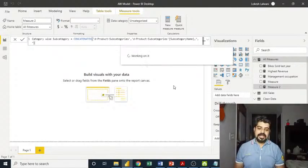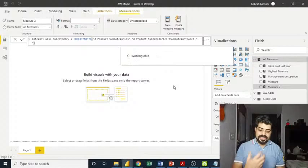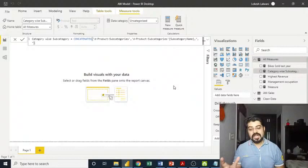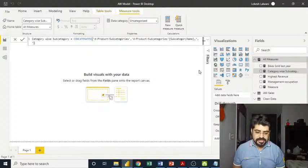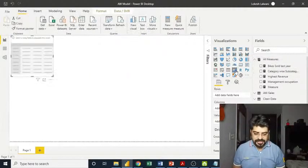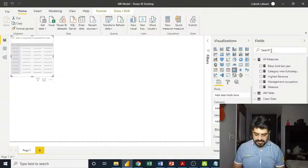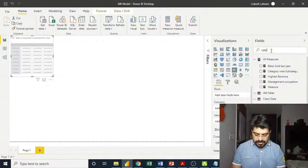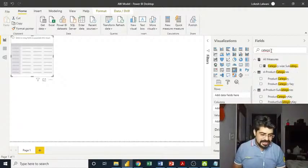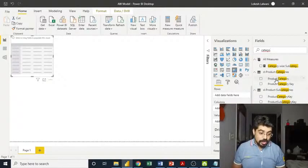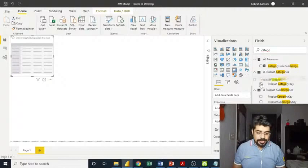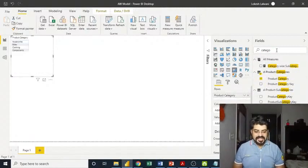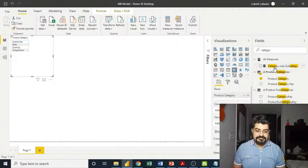I'm done with the DAX function here which is concatenate X. I'll simply press enter. Now because it's a measure, an explicit measure, I'm going to show it in a visualization which probably I'll be putting a matrix. First of all, I'll insert a matrix and I'll be putting the category name. I'll go over there and put category name, which is product category. I'll put it into the rows.